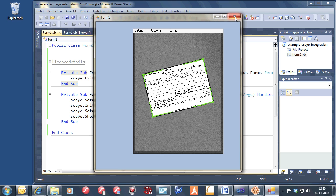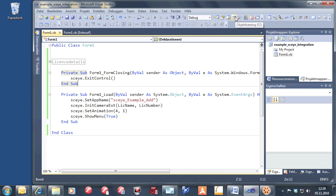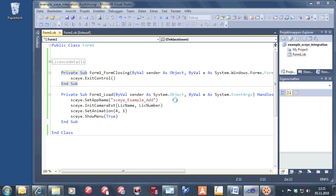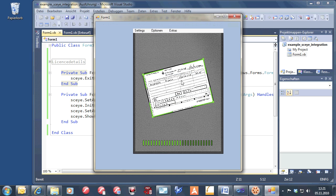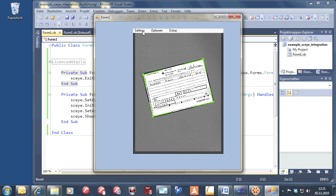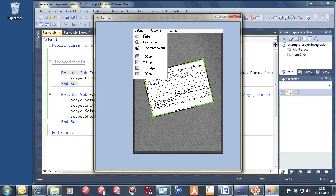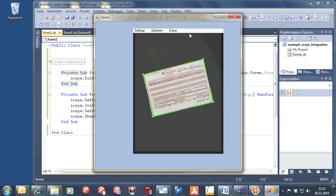Very easy, very smooth. And when you stop it and you start it again, it will start with the same settings which you had when you left the application — everything on, black and white, 300 DPI, auto cropping, and so on.